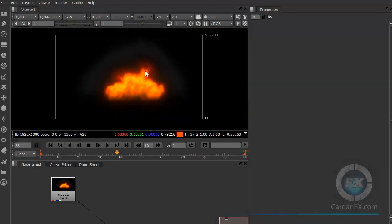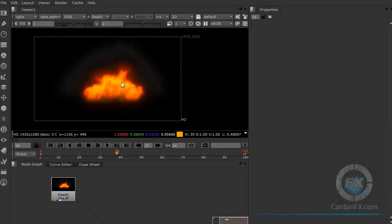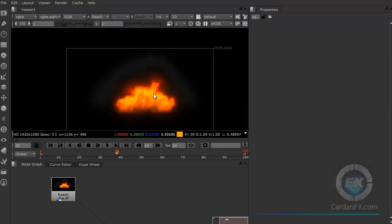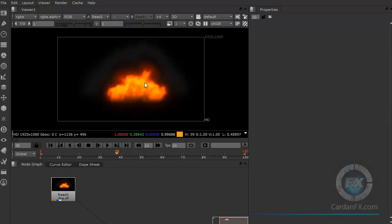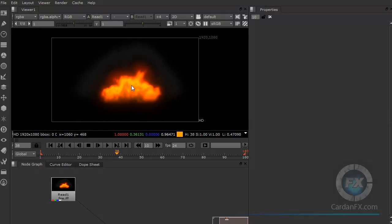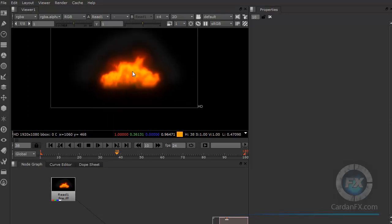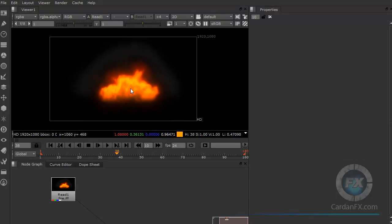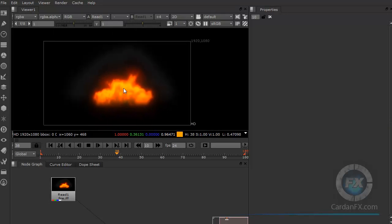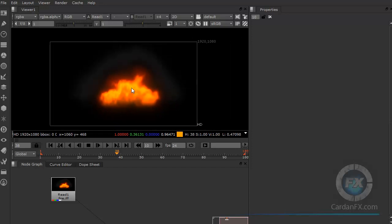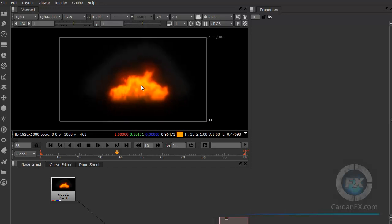Another option: press Alt and then right-click and drag — you get the same panning behavior. You can use right-click or left-click while pressing Alt, and both will work the same way for panning.